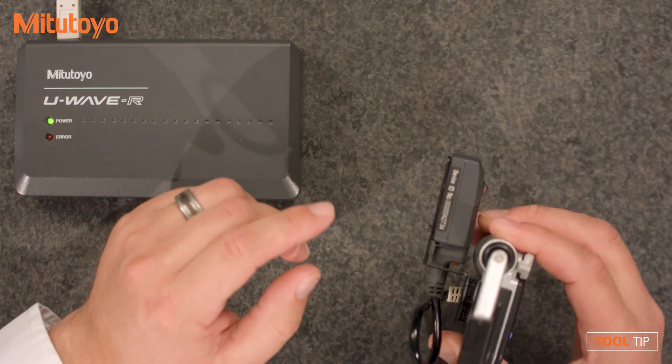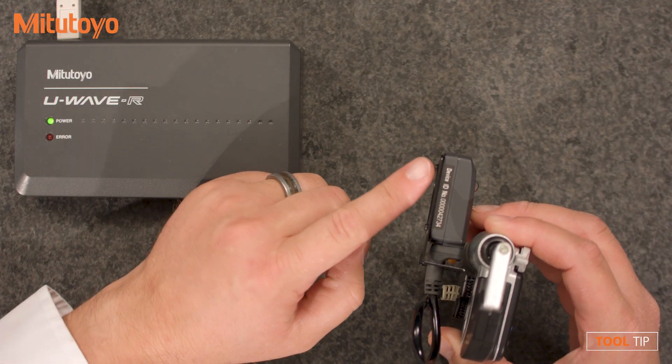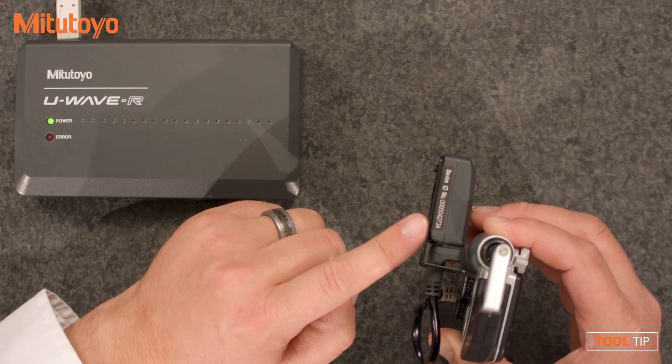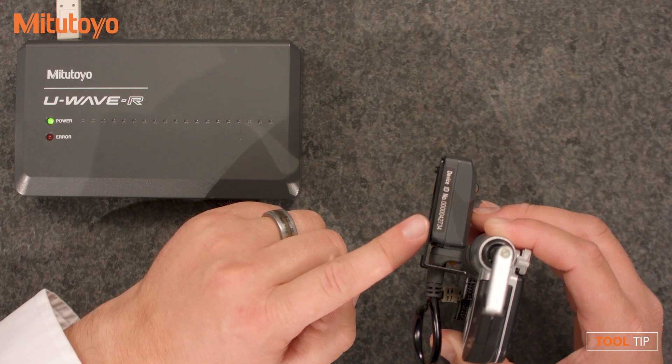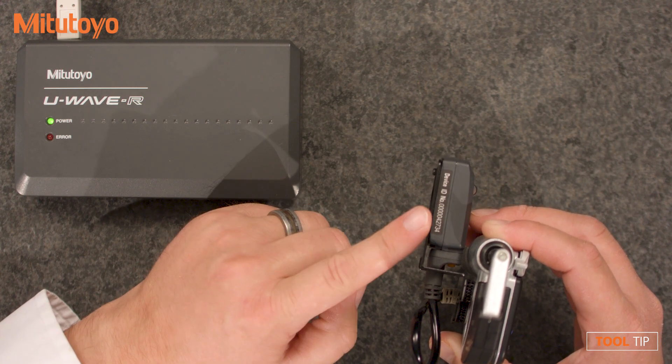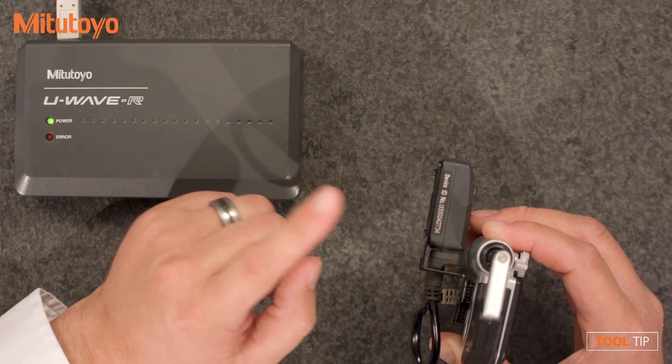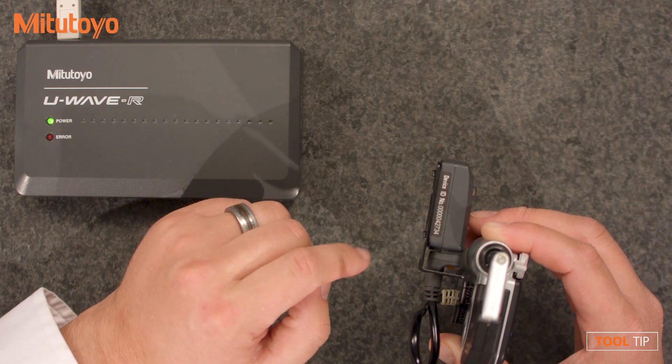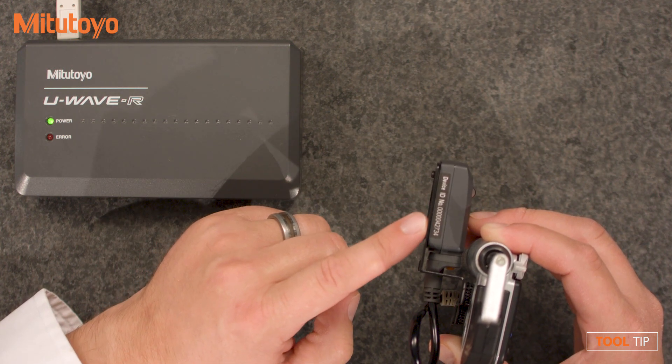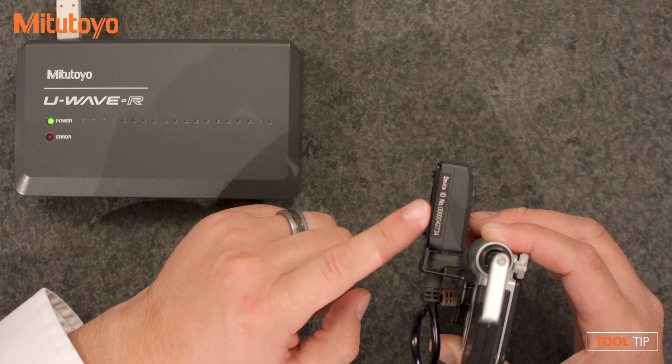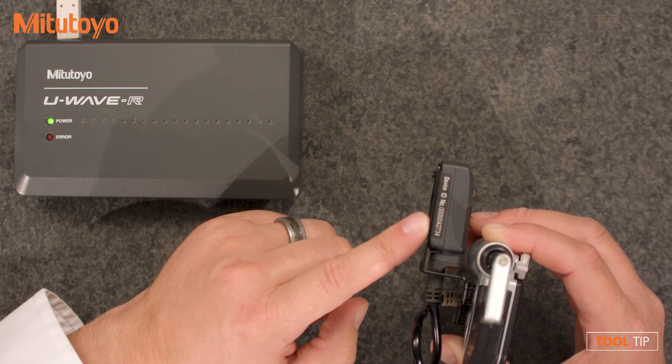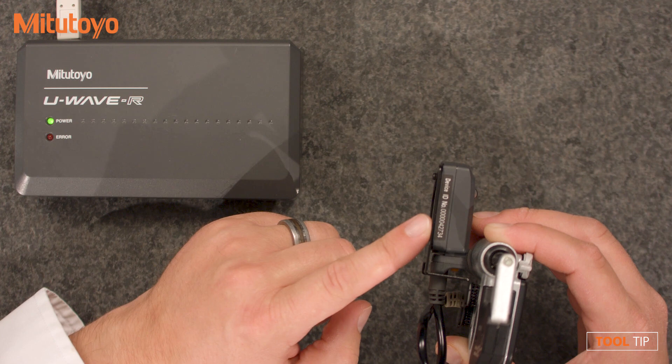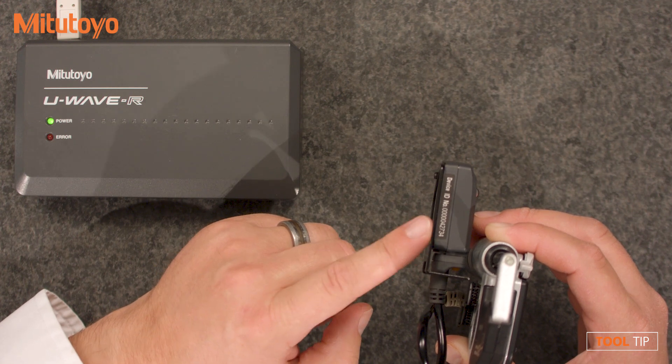Let's start by looking at the U-Wave transmitter. Each U-Wave transmitter has a unique device ID. This is kind of like a serial number because no two transmitters will have the same ID. This is the number that we're going to enter into the software in a moment. Notice the trailing zeros leading up to the number. We don't have to enter all of those. So the number we're going to enter into the software for this device ID is 42734.